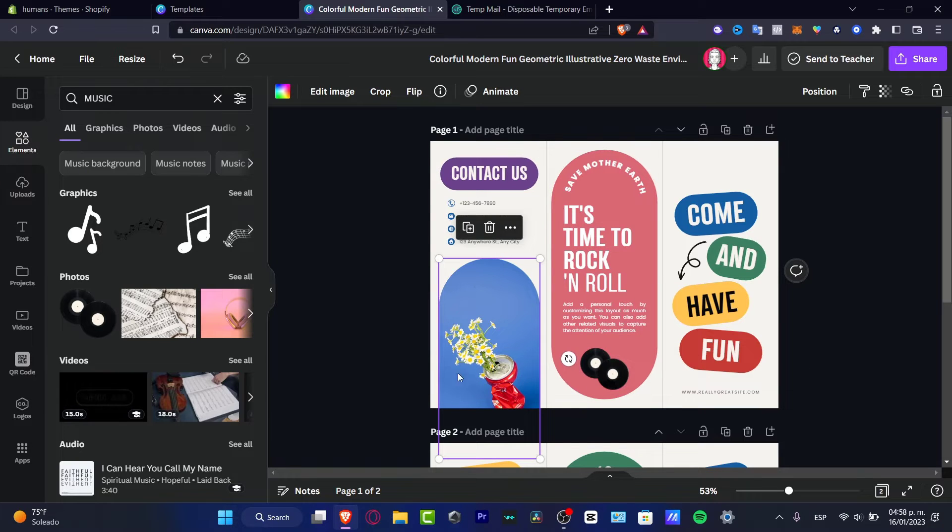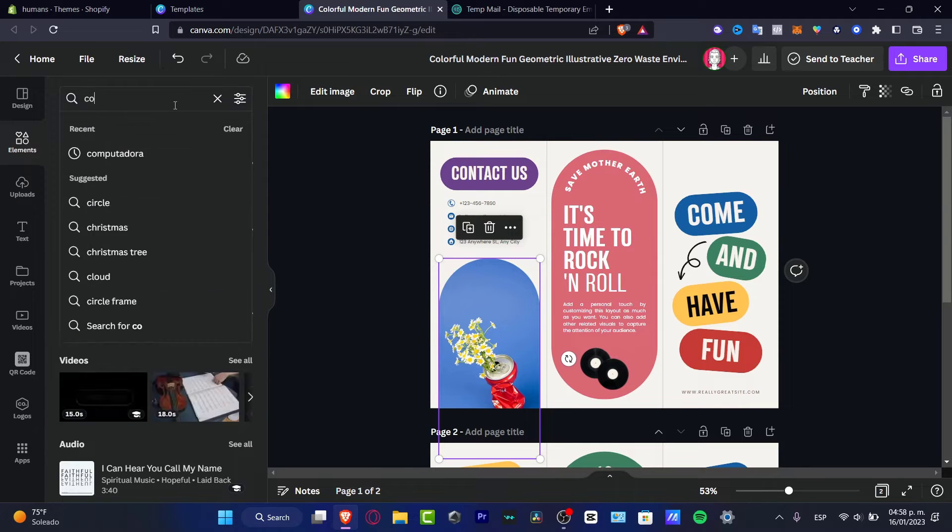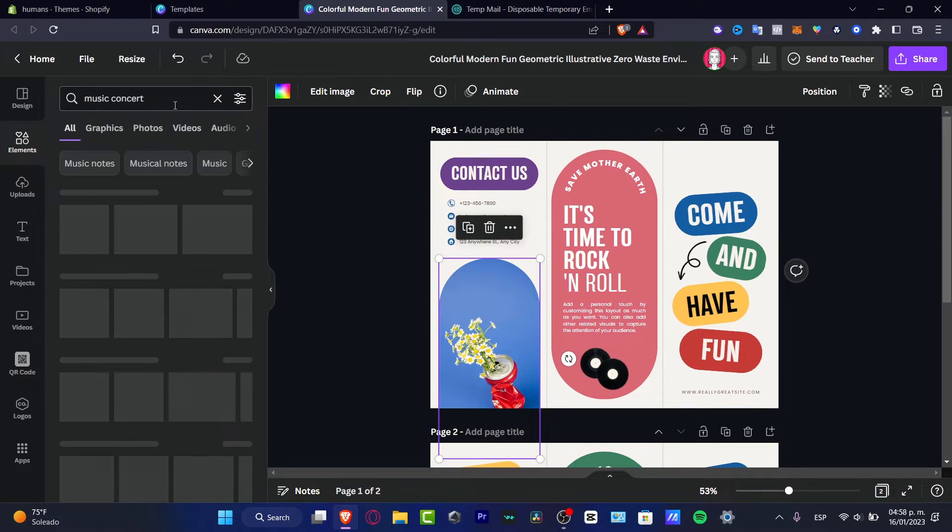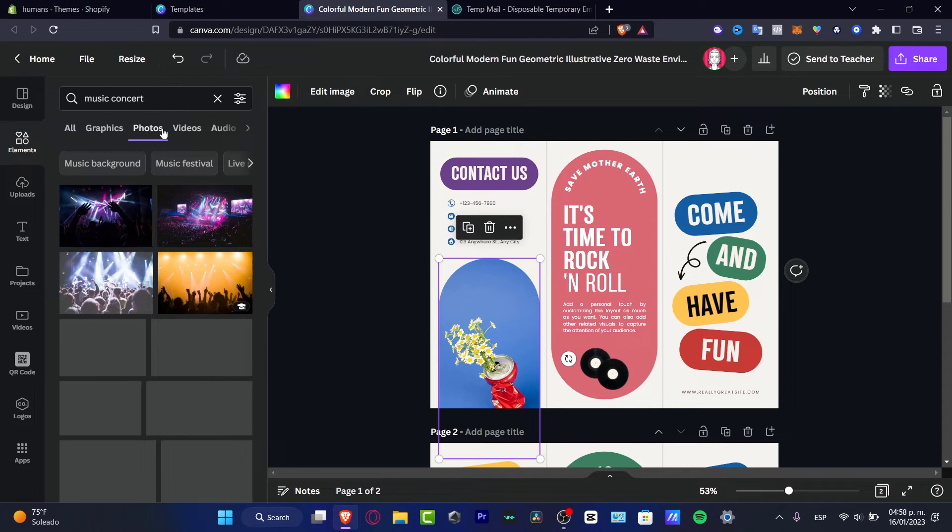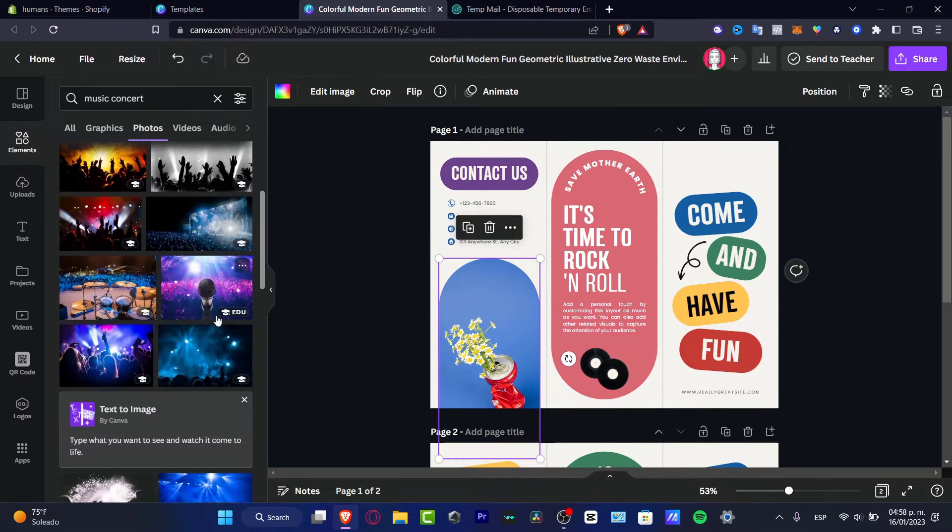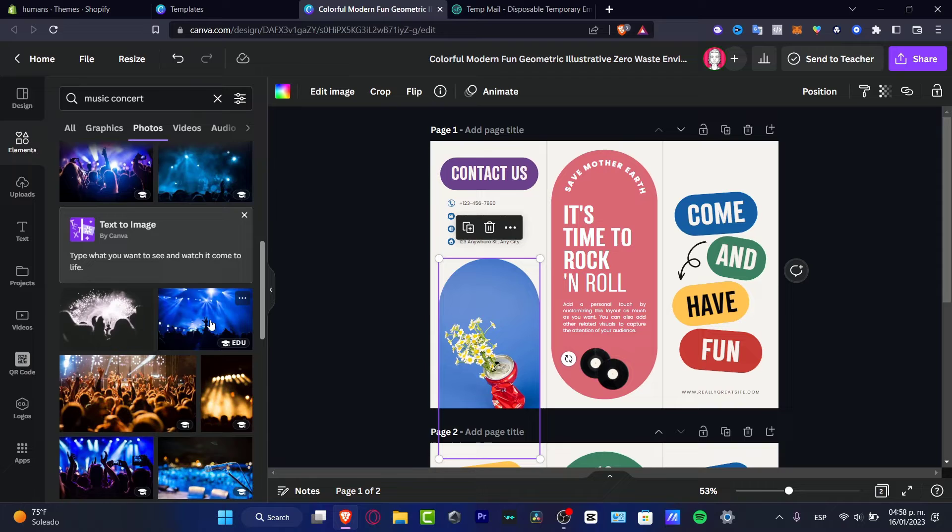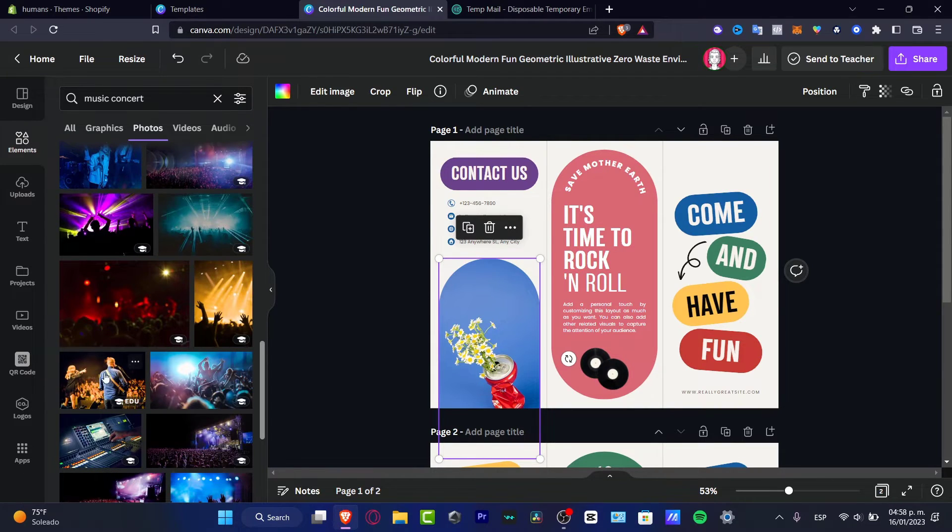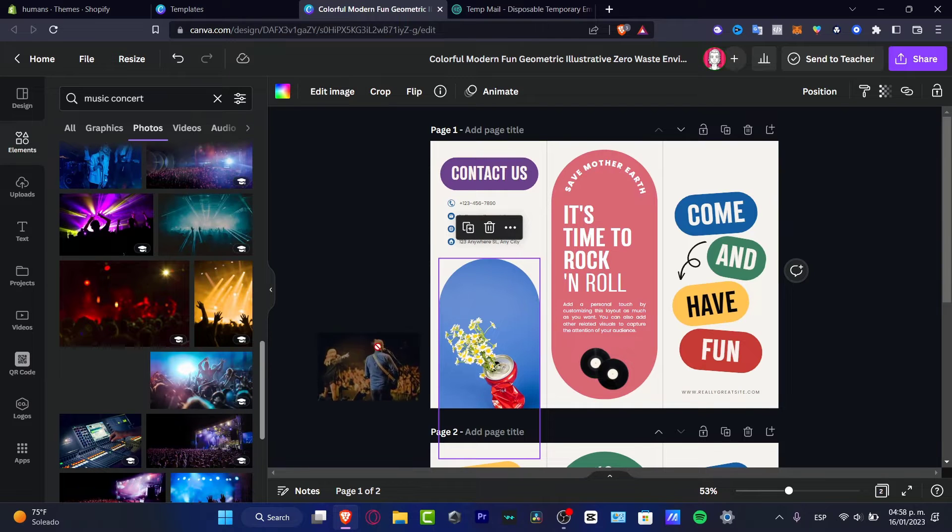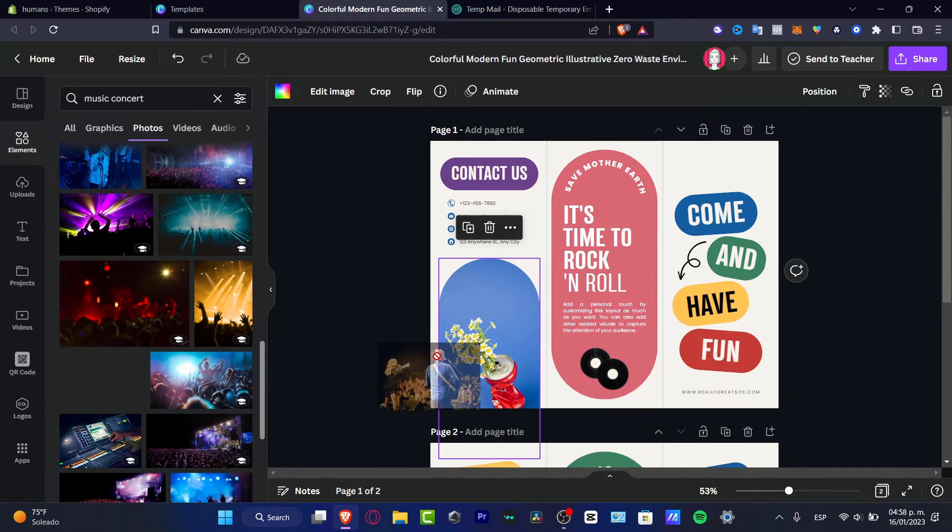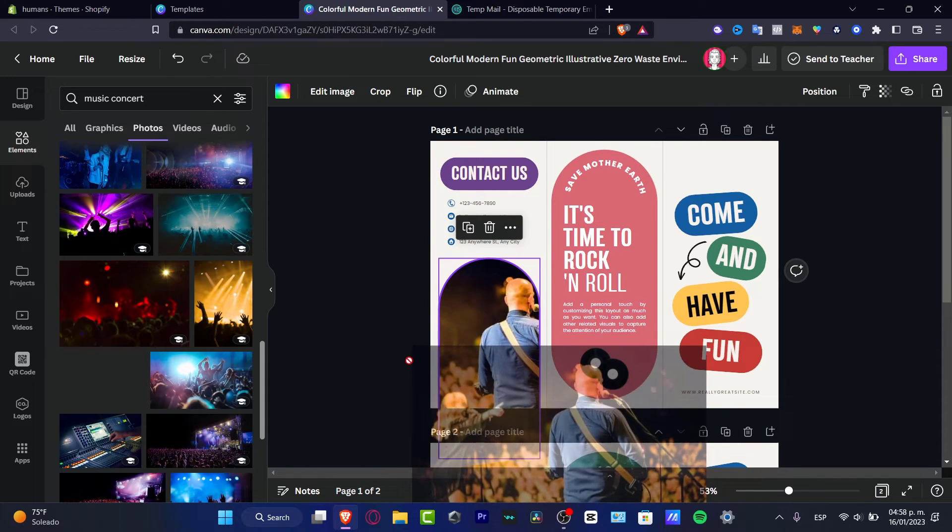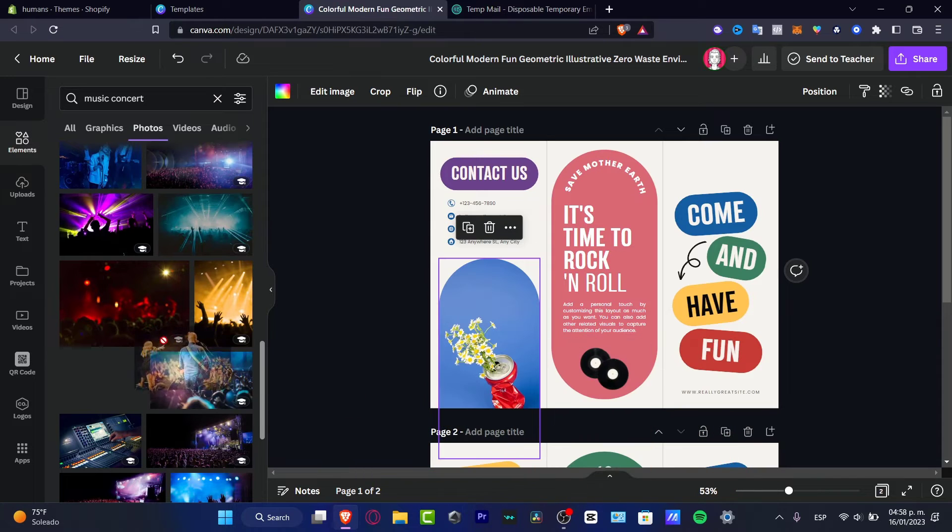And this is an image that I want to replace. So I want to look for music concert and hit into photos. And here in photos, what I want to do is look for something that can be more accurate for my brand. Let's say for example, this one or this one. So what I need to do is drag this into the actual square of the element that I want to add my image. Like that.